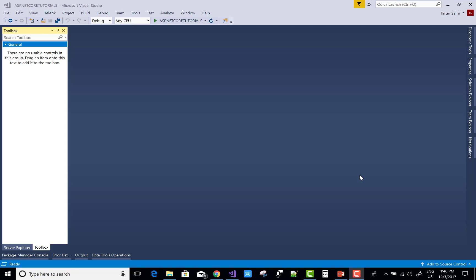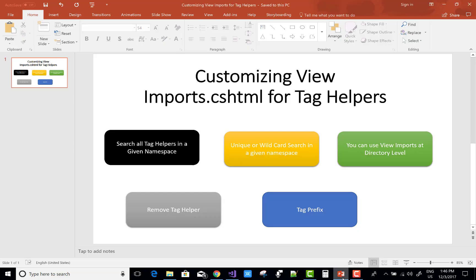Hello everyone. In this tutorial I'm going to show you customizing view imports, or _ViewImports.cshtml, for tag helpers. There are five ways to customize your tag helper.